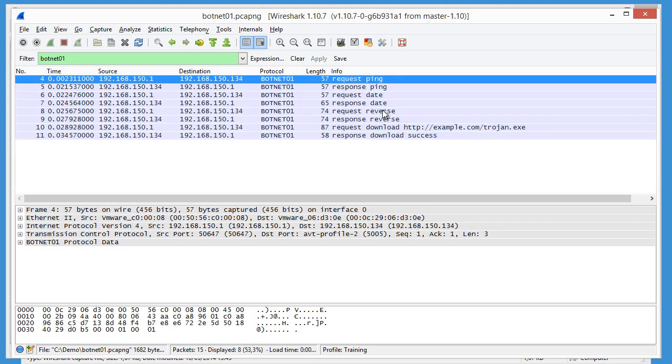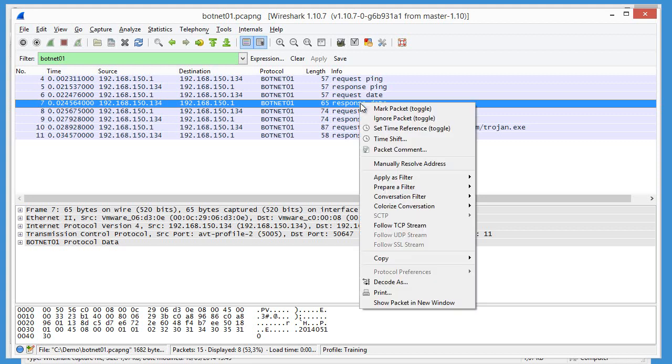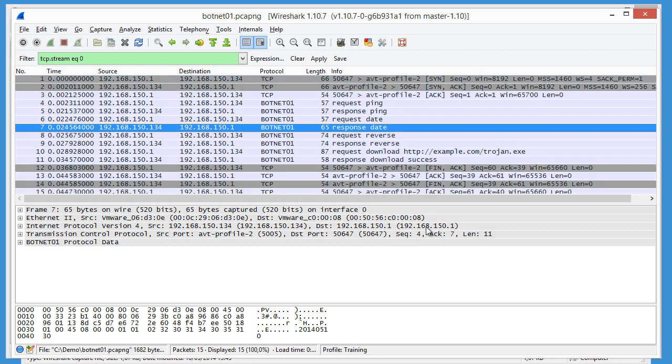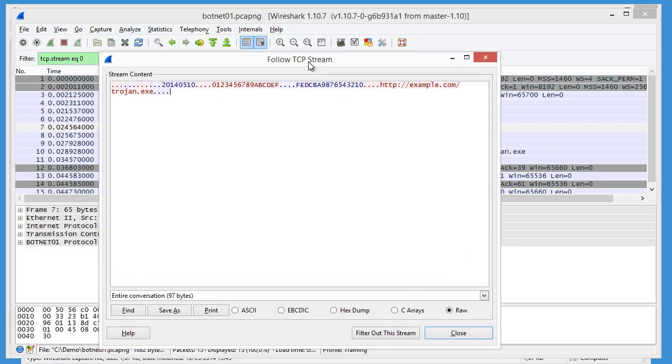Now another way to view this information without a dissector, but still have some better idea, is to look what's happening in the stream. So do a follow stream.